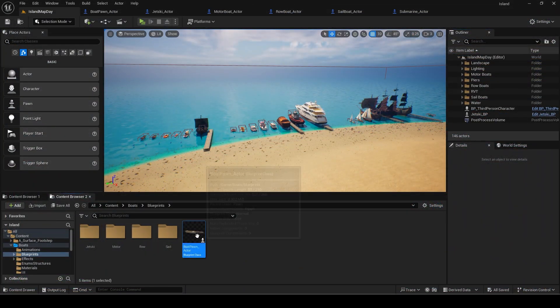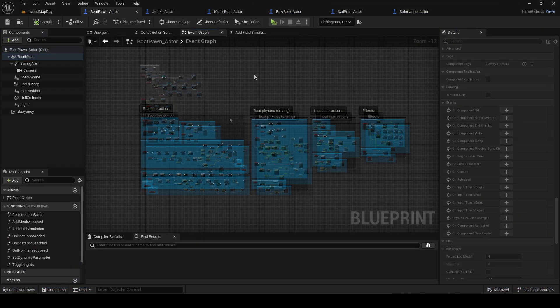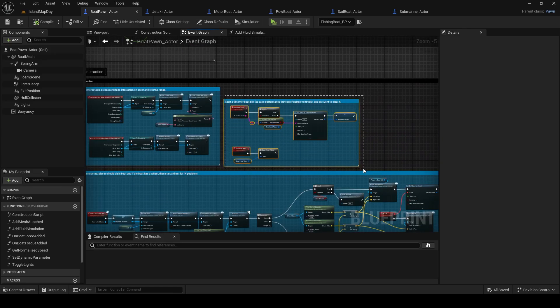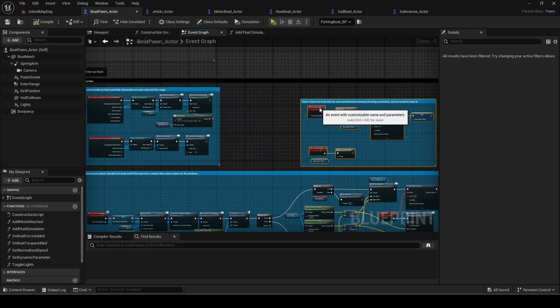To fix it, go to the master boat pawn actor. Find the begin and end overlap events and make some space.